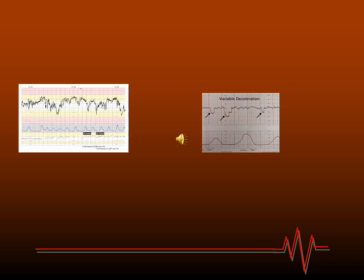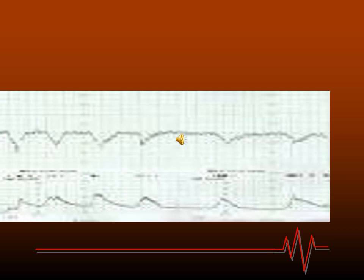This slide shows early deceleration. Early deceleration occurs when there is engagement of the head and head compression, so it usually occurs in late labor. When simple and non-recurrent, it is of little or no significance. In early deceleration, the start of fetal deceleration occurs with the start of uterine contraction, and return to baseline occurs with the end of uterine contraction.